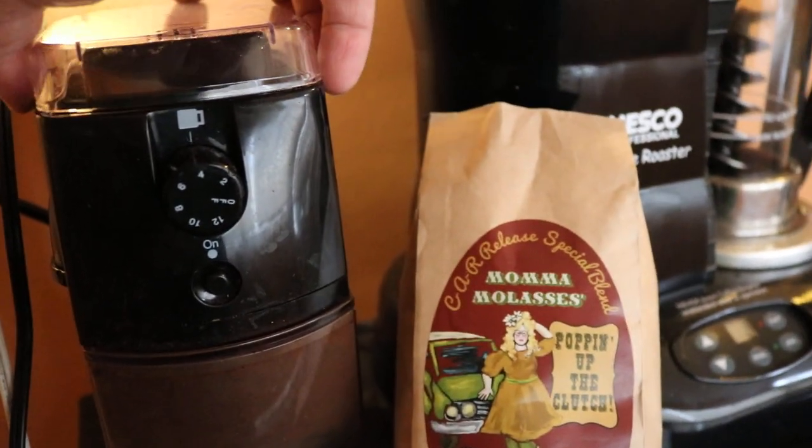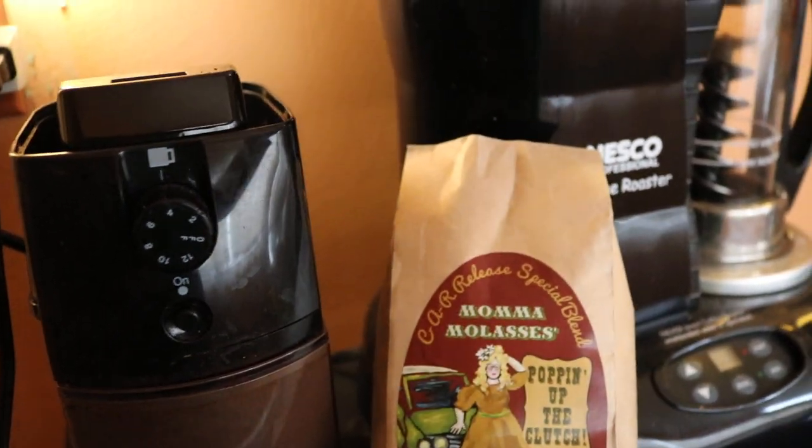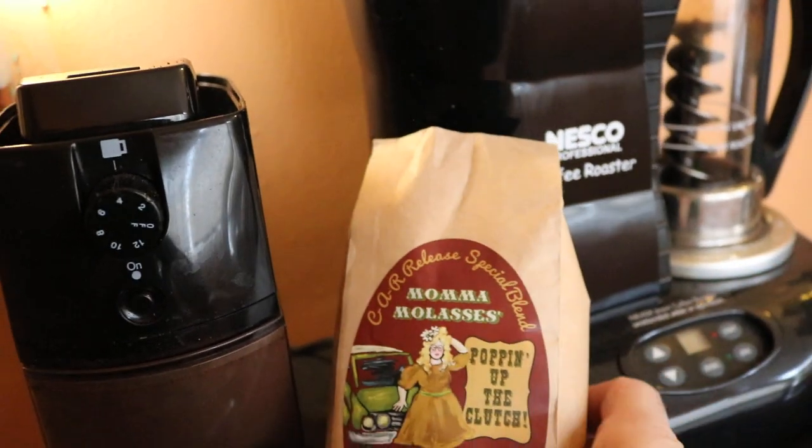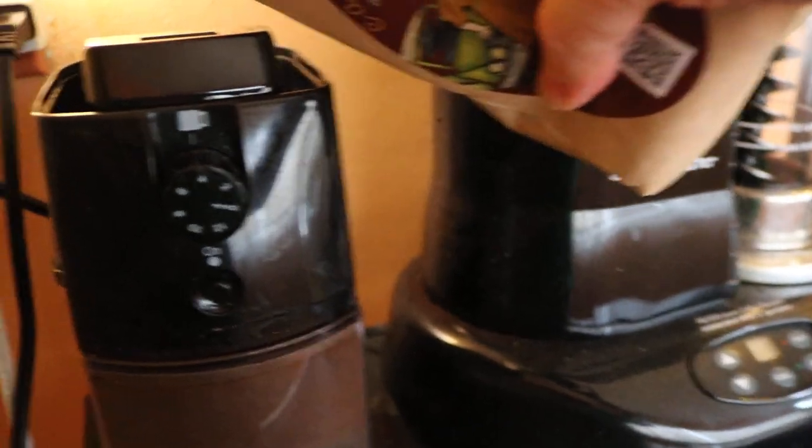Mama Molasses Popping Up The Clutch Coffee. For the freshest flavor, use coffee beans. Add desired amount to grinder.